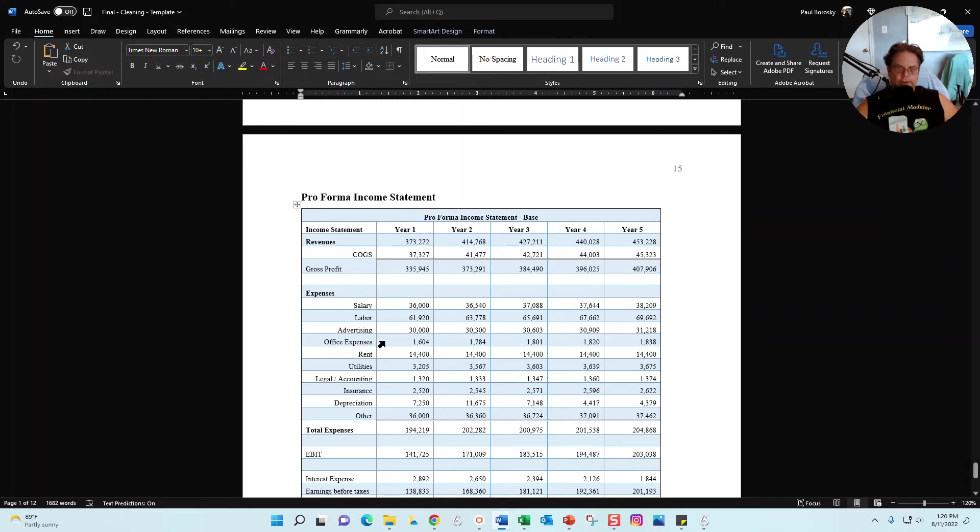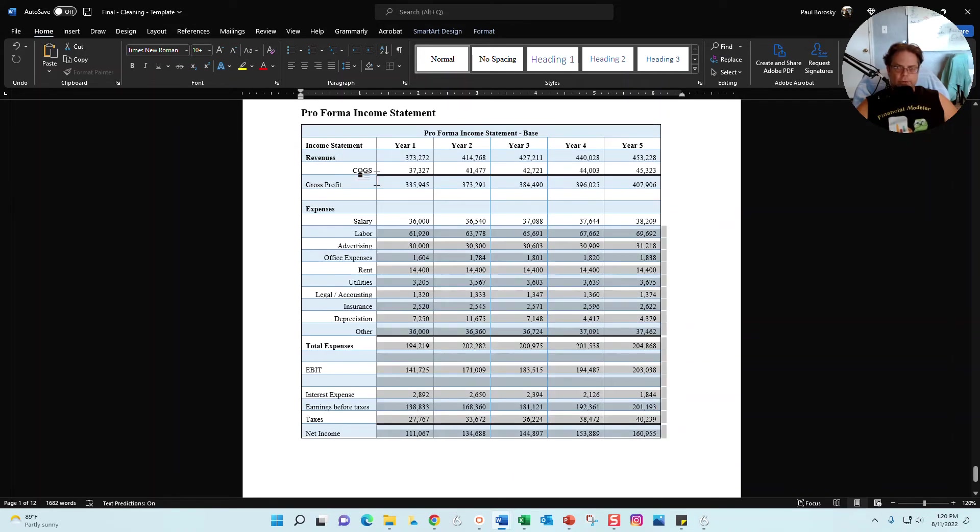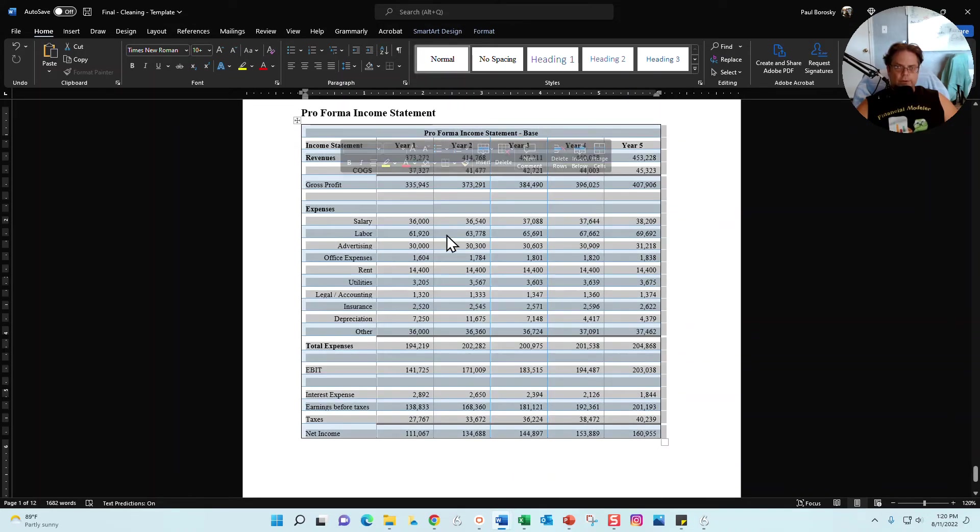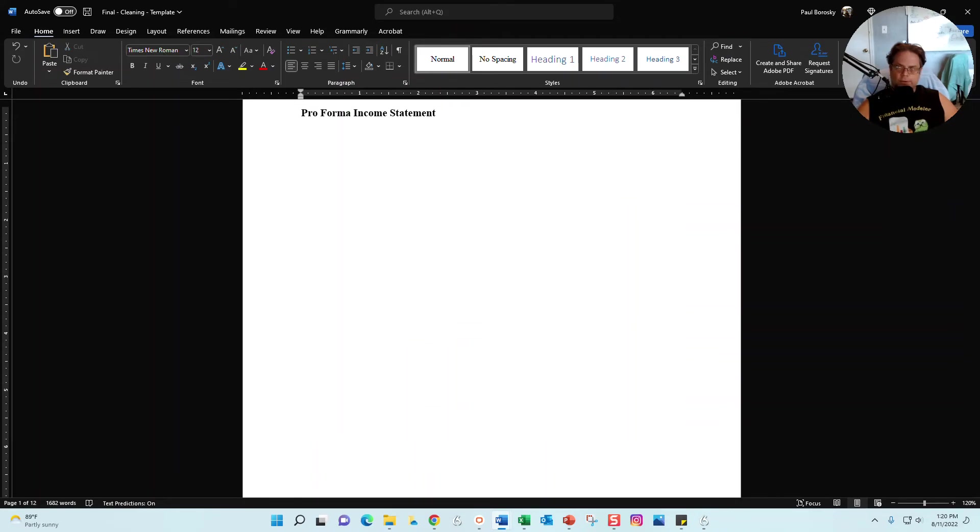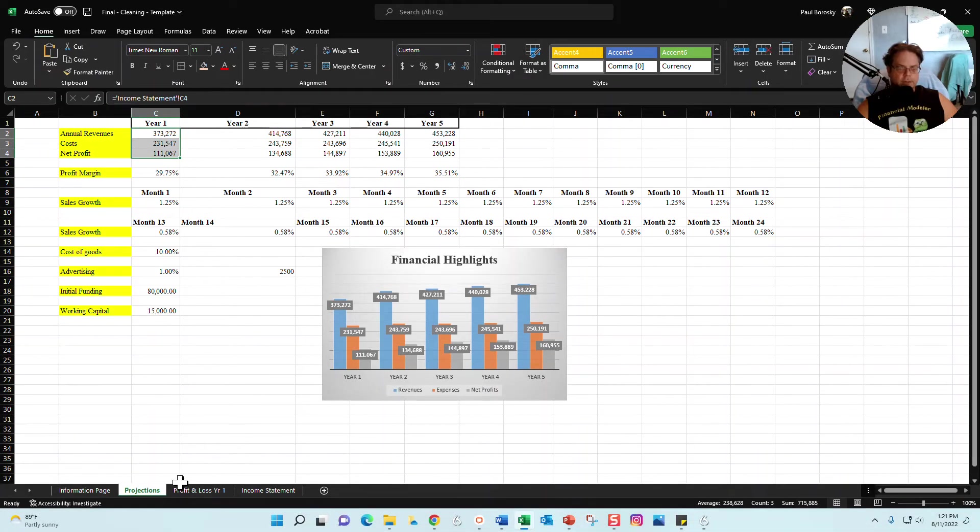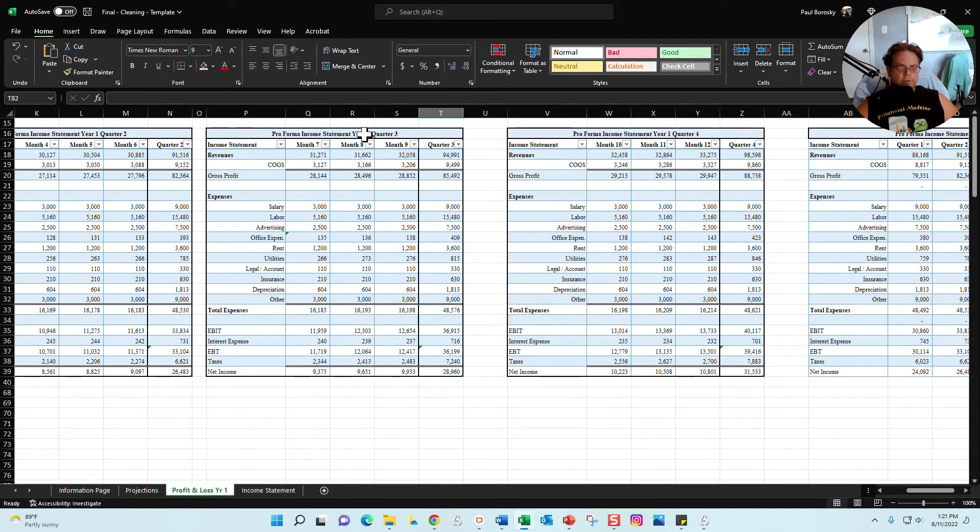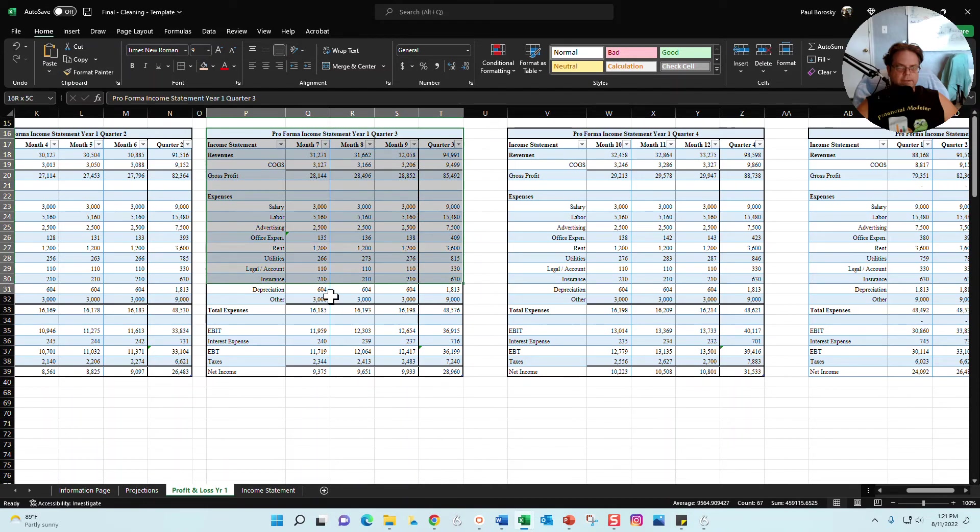And then finally we've got your annual projections for the next five years, year one through five. Now once you update your financial model, then obviously these numbers are going to change. So what you're going to need to do is you're going to need to remove this income statement as well as your profit and loss statements.